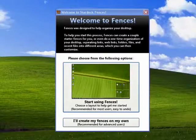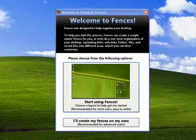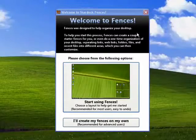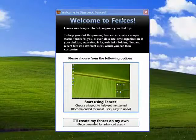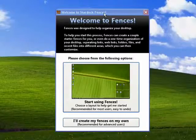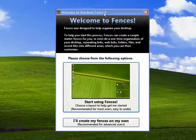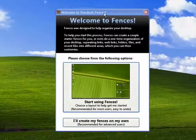Fences is a program that's designed to help you keep your desktop organized. You can download it. There's a link provided in the show notes.